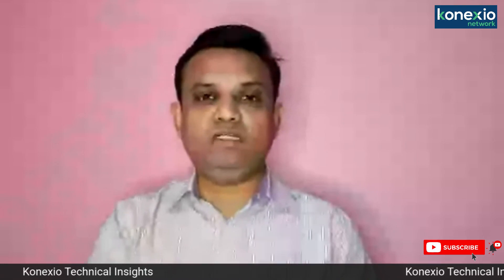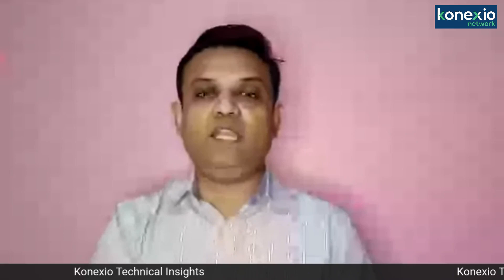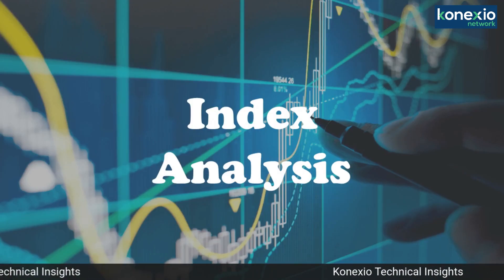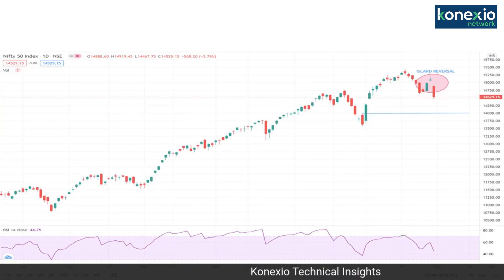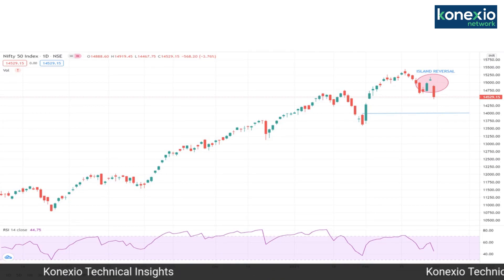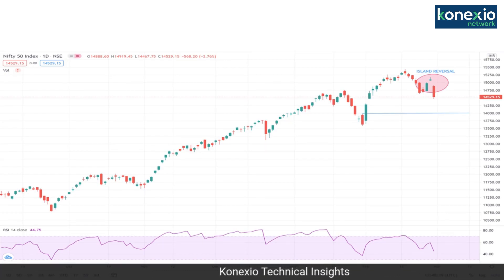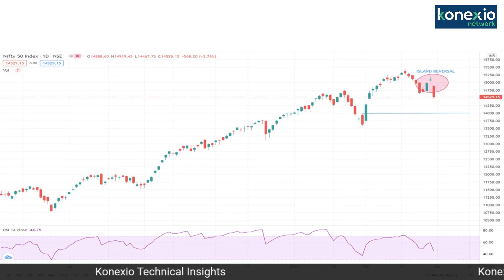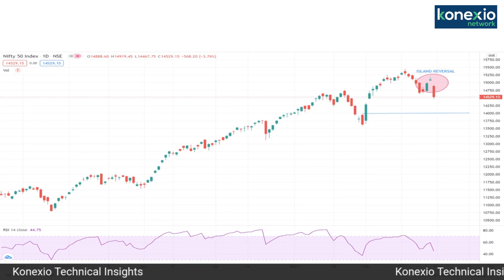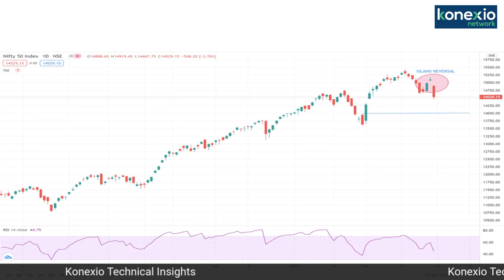The momentum has slightly turned negative. One important thing I would like to highlight: on the daily charts, Nifty has formed an island reversal pattern, which is a strong bearish reversal pattern. You can clearly see on the screen that in the red candle there is an island reversal pattern where Friday was a strong bearish candle on the daily charts, clearly indicating that the momentum has changed from buy on dips to sell on rallies.